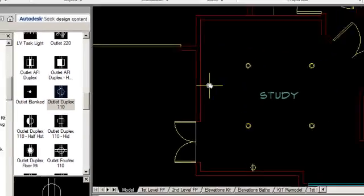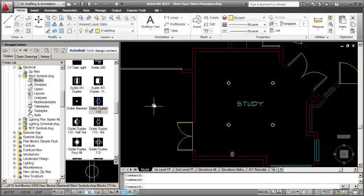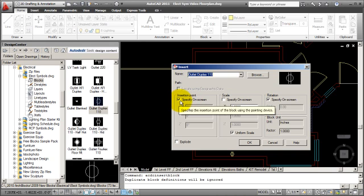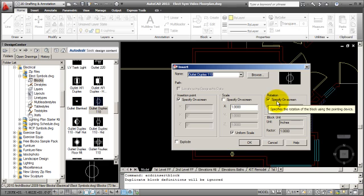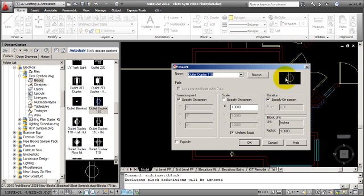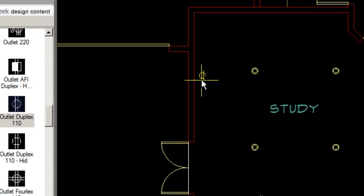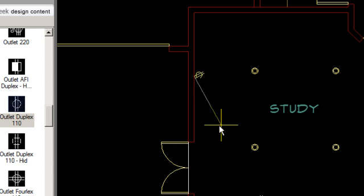Now the next outlet I want to place is on this wall, so I'll have to rotate it. In order to rotate with Design Center, you need to double-click the symbol. I'm going to double-click, which brings up the standard Insert dialog box. I want to make sure that my insertion point is checked on to specify on screen. And Rotation is also checked on, I want to specify the rotation on screen. So with the preview looking good, I'll pick OK. There's my outlet. I'll go to the wall where I want to place it, let's say right here. The command prompt is asking me for the insertion point, so I'll pick.